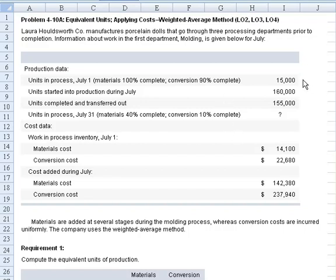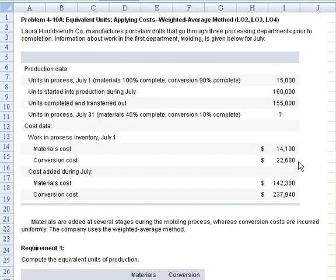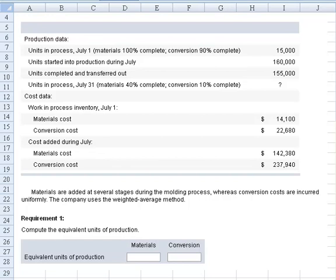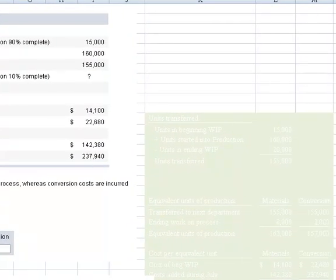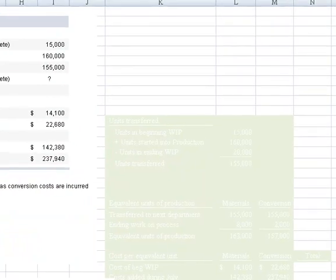We started with 15,000 units. Units started into production was 160,000. Completed and transferred out was 155,000. We need to determine how many were in process at the end of the month, and we have cost data in terms of material cost and conversion cost — both beginning inventory and what was added. The first requirement says compute the equivalent units of production.